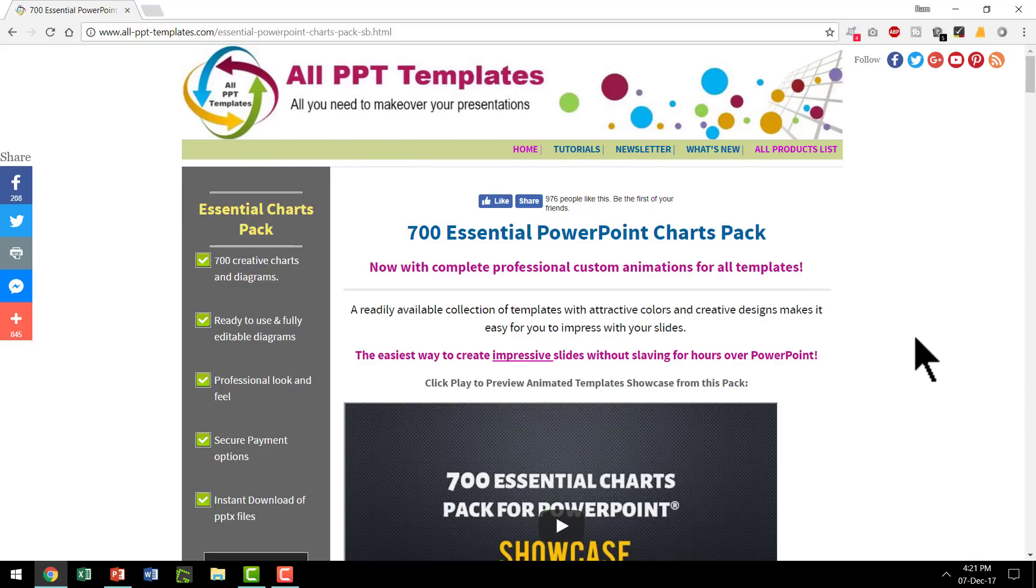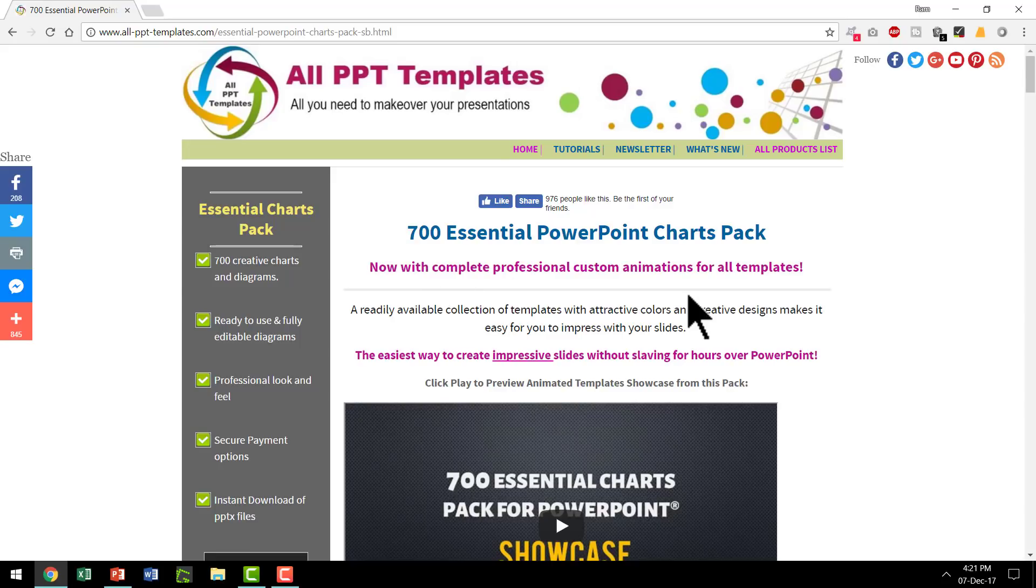AllPPTTemplates is a sister site of PresentationProcess.com and there are quite a few interesting template packs available. One of the popular ones is 700 Essential PowerPoint Charts Pack.